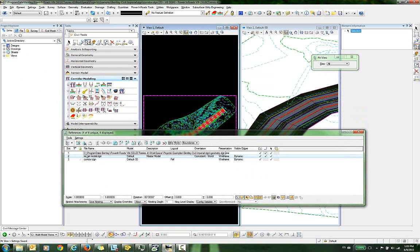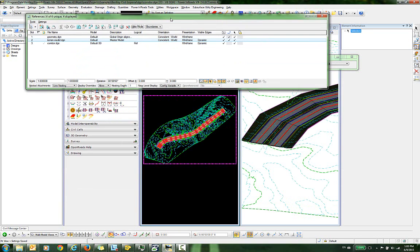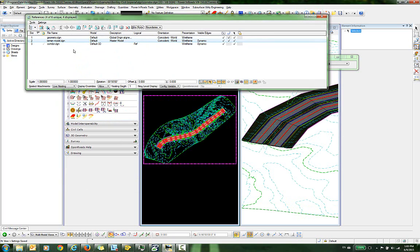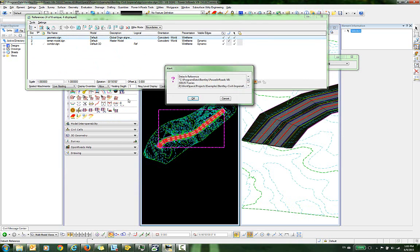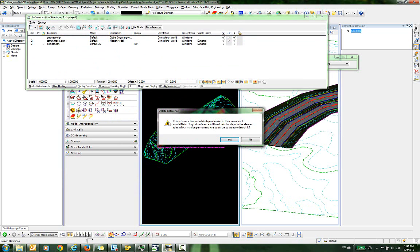If I were to detach either one of these, that would break the relationship between the corridor and the geometry and would cause problems with the design. For example, if I try to detach this, I get a message that tells me this reference has probable dependencies in the current civil model — so it's talking about the corridor. Detaching this reference will break the relationships in the element rules, which may be permanent. Are you sure you want to detach it?